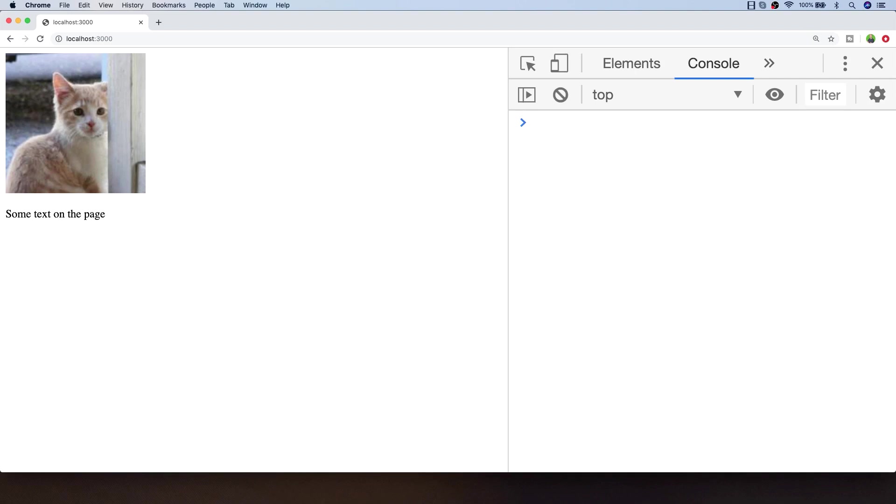There's a special JavaScript function to do this called request full screen and you have to do this on a particular element. For example, the container that's got the cat image and the text on the page is simply in a div with an ID of container.